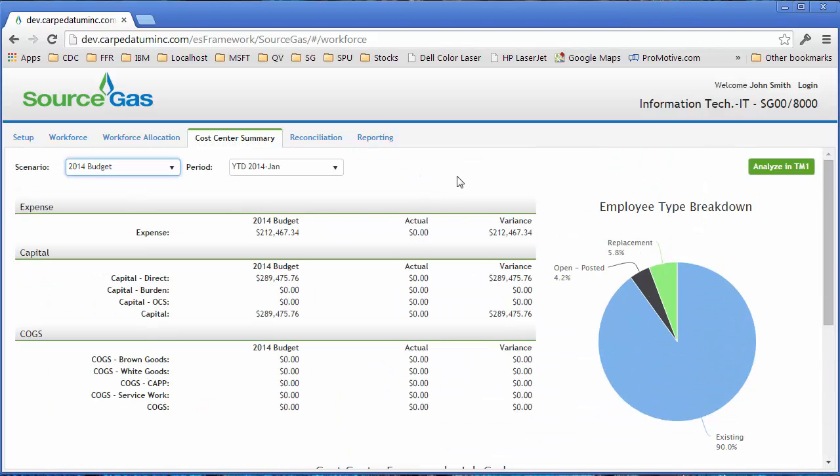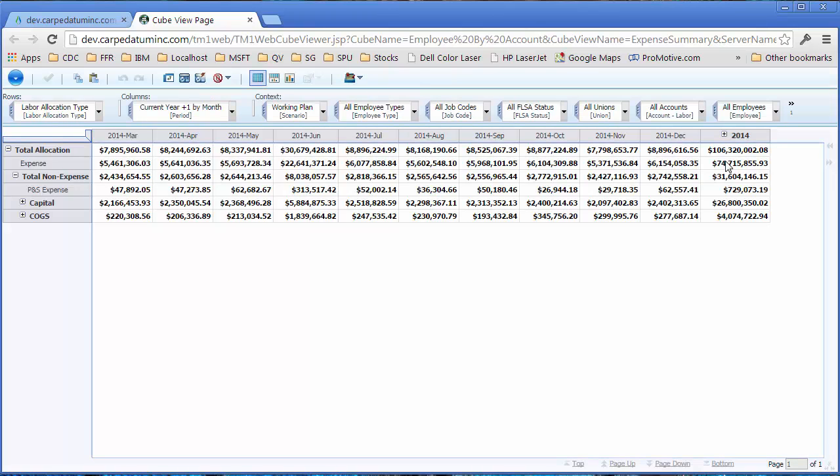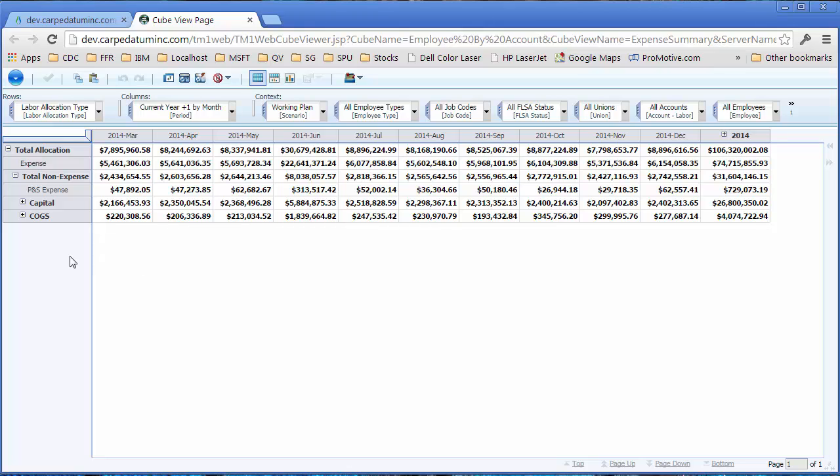If you need to do more in-depth analysis, we simply integrate with TM1Web, so all you have to do is click that button, and it brings up a TM1Web cube viewer where you can do all of your browsing, slicing, and dicing just as you would in a normal TM1 application to do that detailed deep dive kind of analysis.